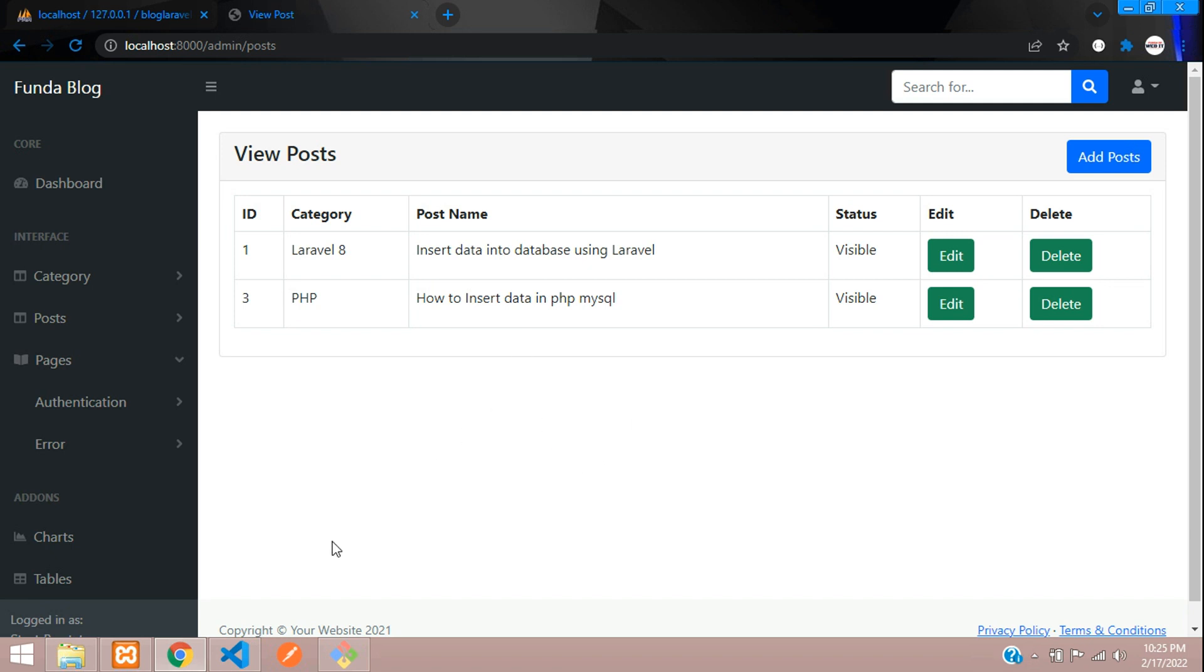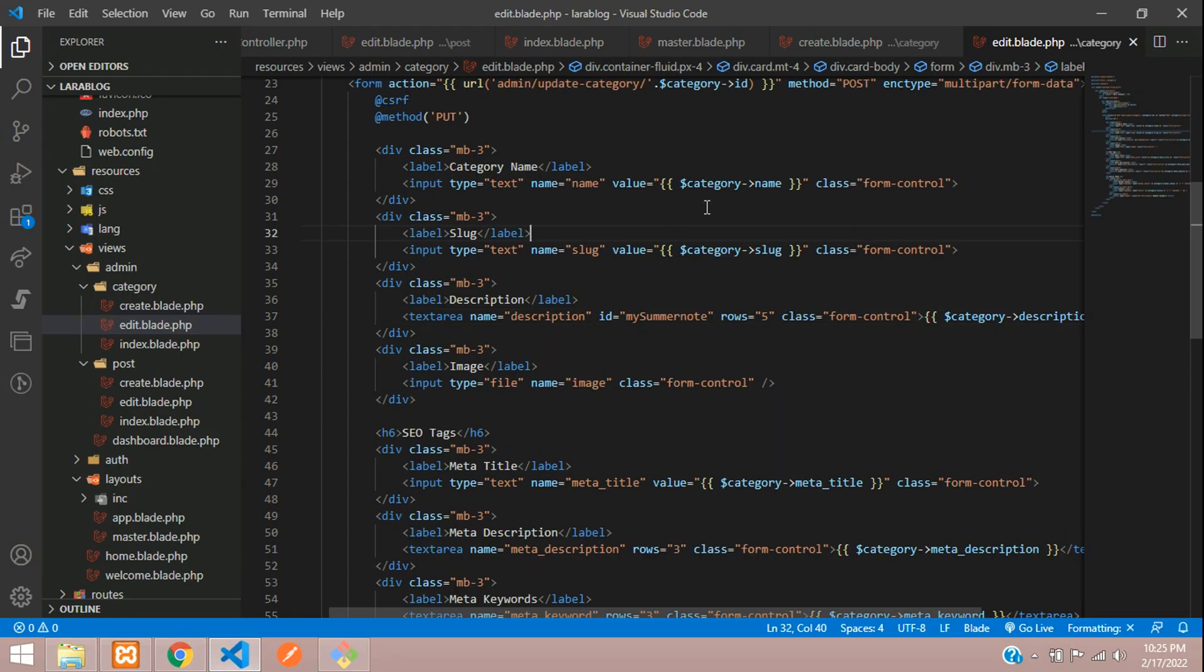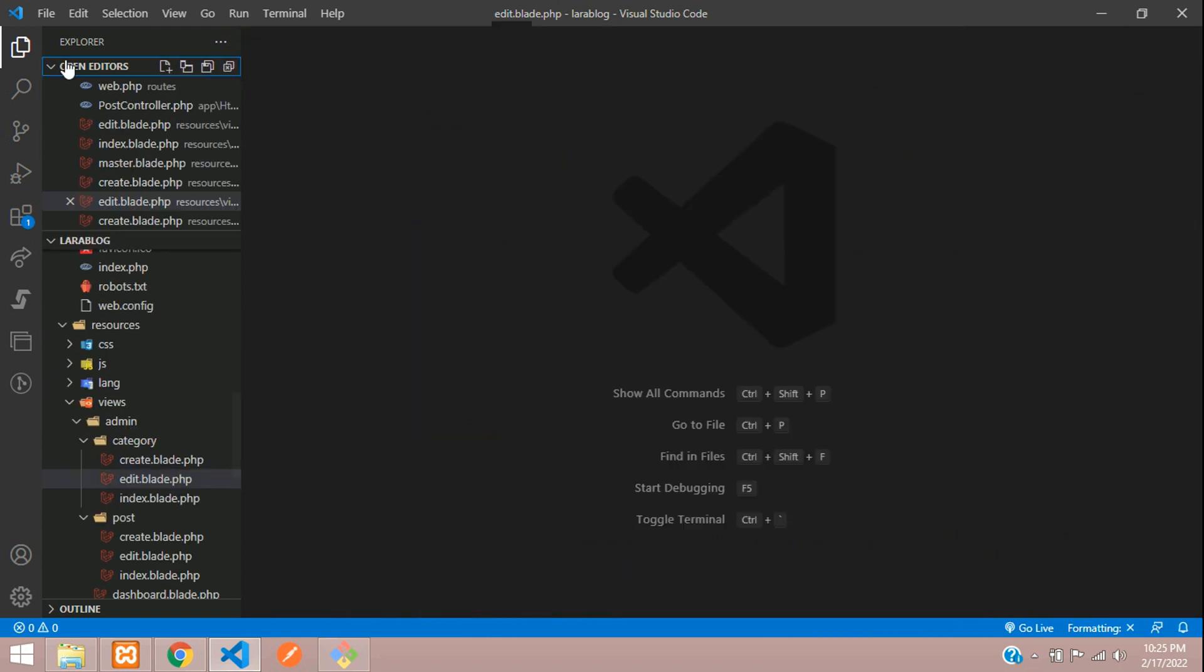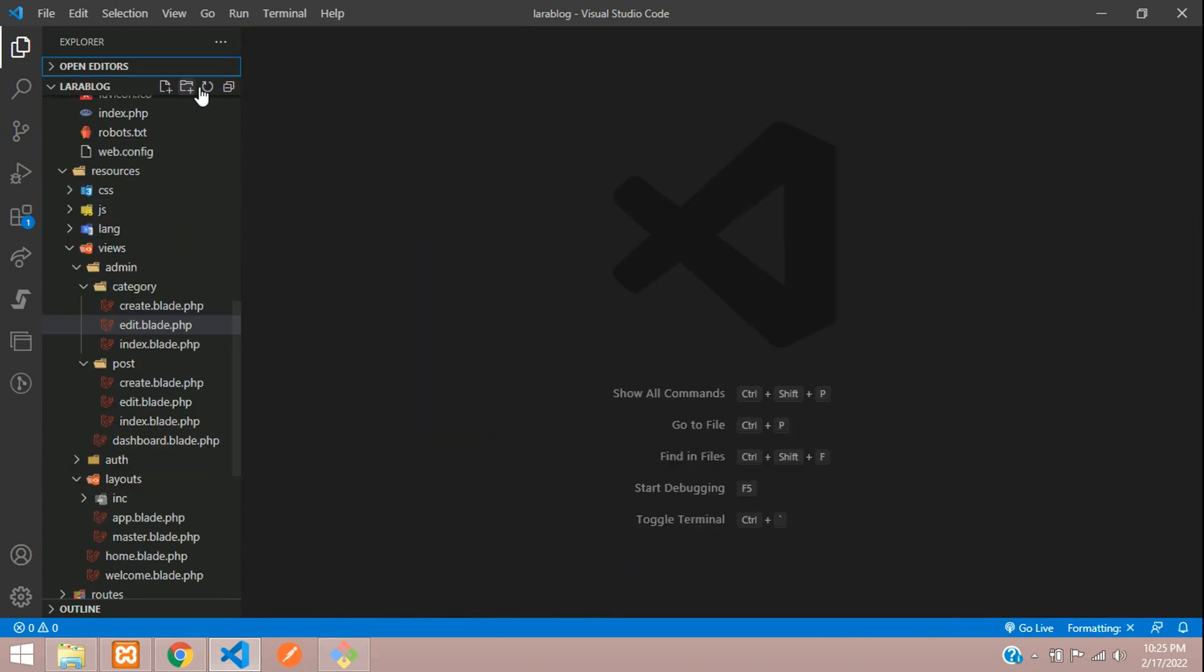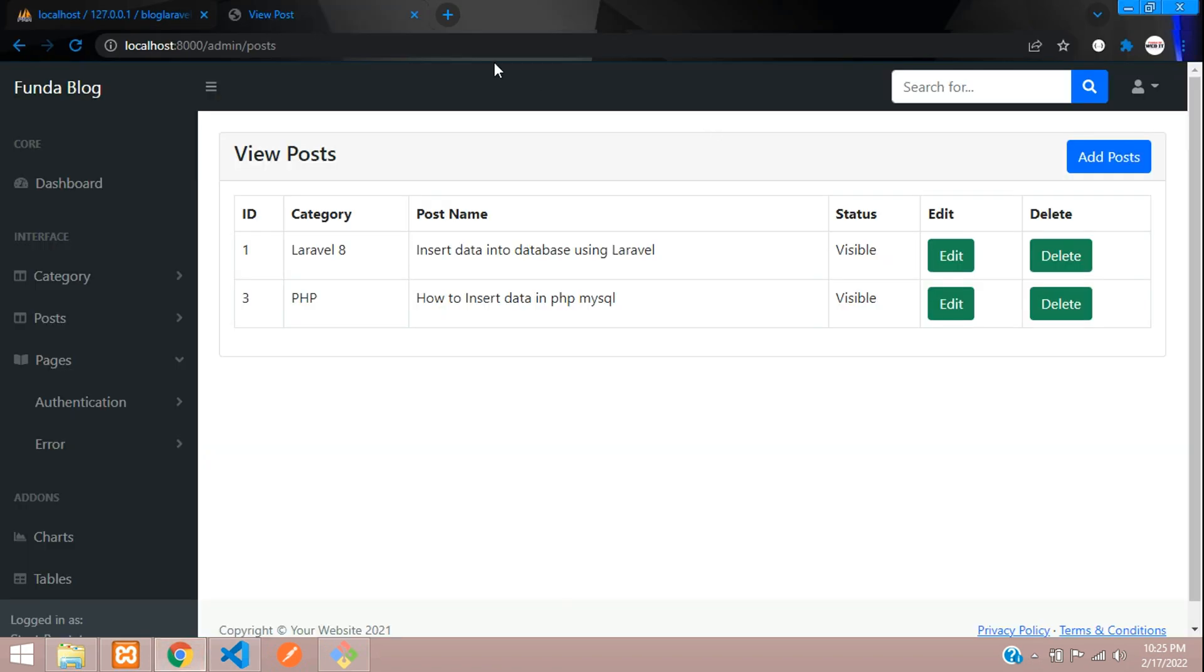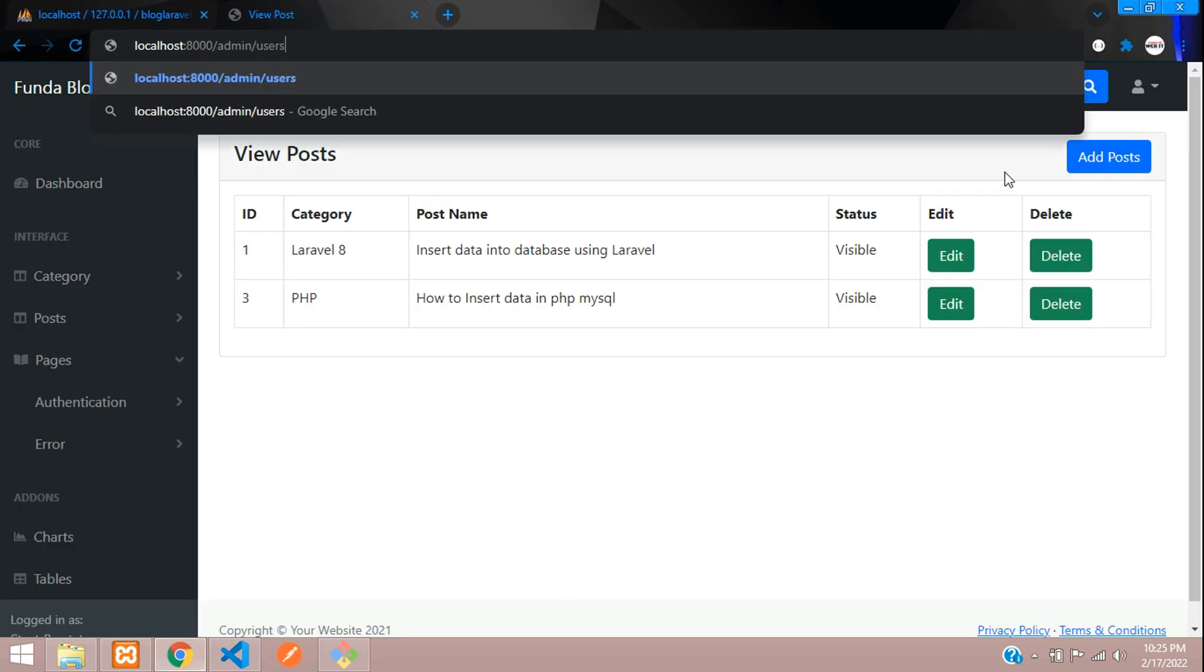So first, let's move to our editor. Let's close all the files now not required. Perfect. So now we need to create a route like admin slash users.